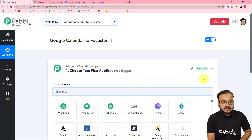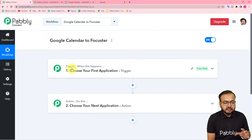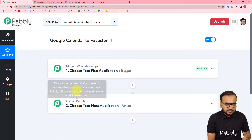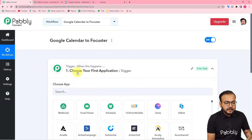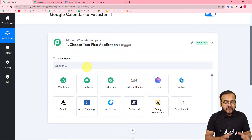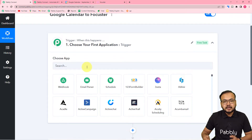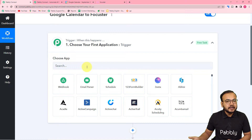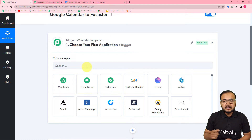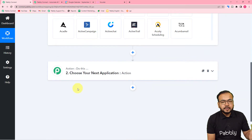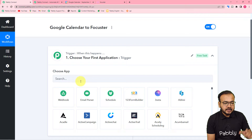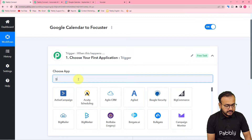On this page you will find two modules: the Trigger and the Action. With the help of these two modules we can set up any automation. In the Trigger module we have to connect the application in which the trigger event is occurring. The trigger event is the event which is going to start this workflow, and the action would be the consequence of the trigger. In our case the trigger would be Google Calendar, so search for Google Calendar here.